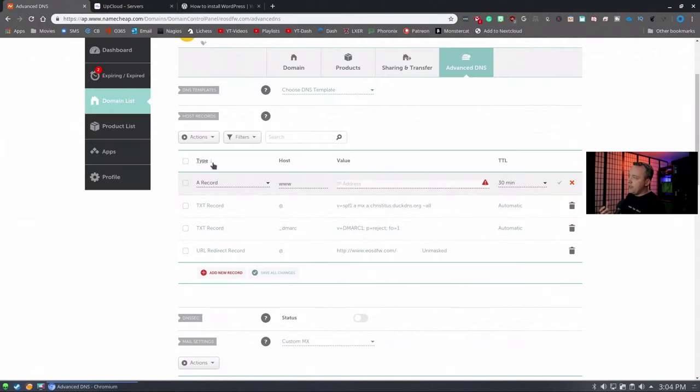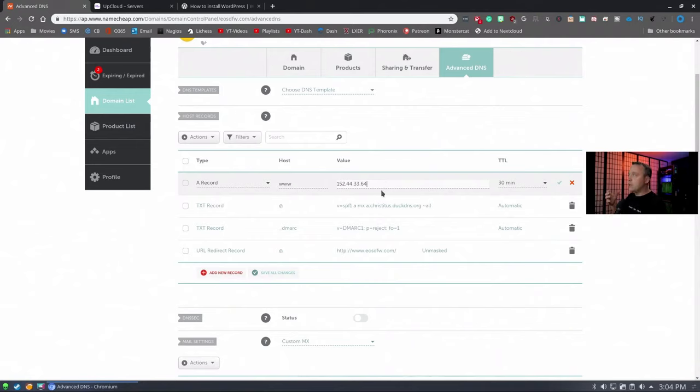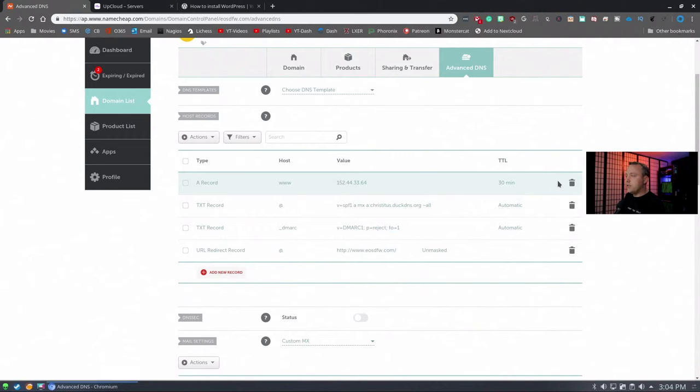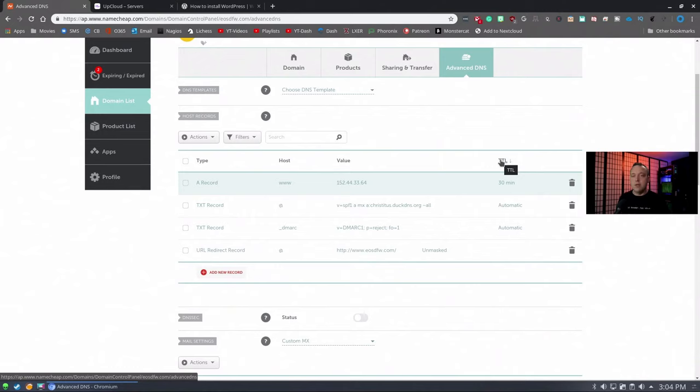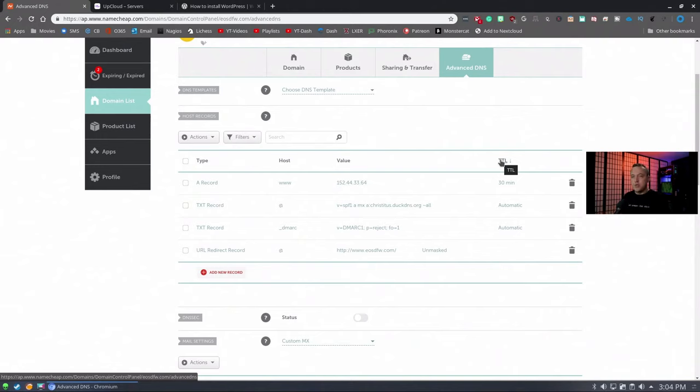While this is deploying, we're going to copy our IP address. Right here is the IP address. We're going to copy this to the clipboard. Come back into here. You see how we were waiting on our IP address? We need to put it right here. Now anytime you go to EOSDFW.com, it would come to this IP address, which in turn would go to your UpCloud server that you just made.